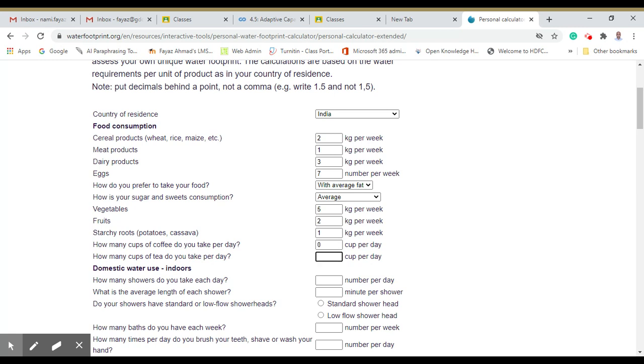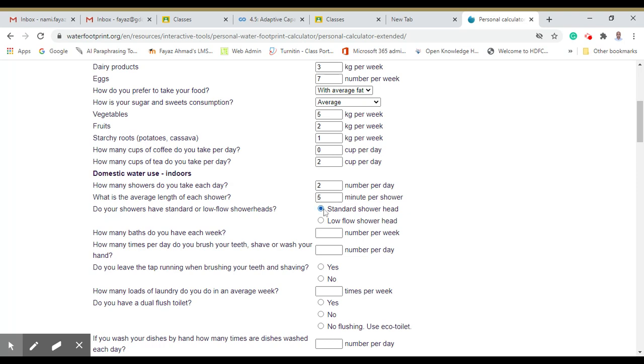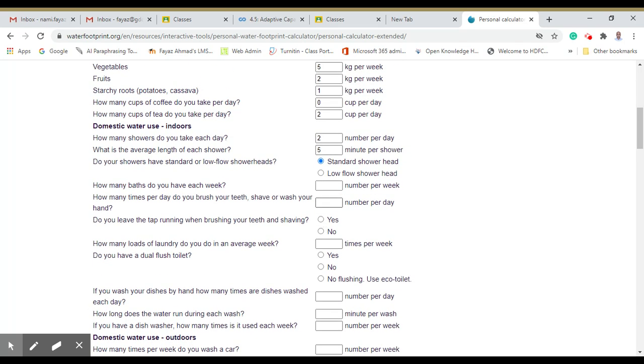Domestic water use: how many showers do you take each day? For summers we take almost 2, probably for 5 minutes. Do your showers have standard or low shower heads? Standard, for example. How many baths do you take per week? Maybe 14.